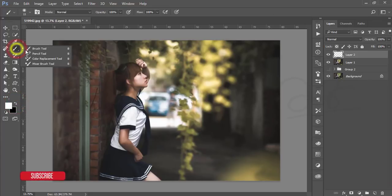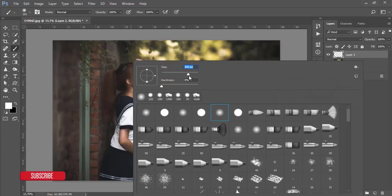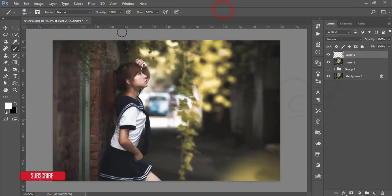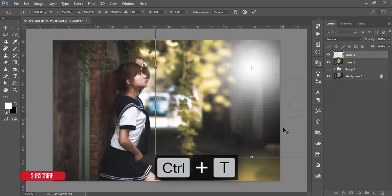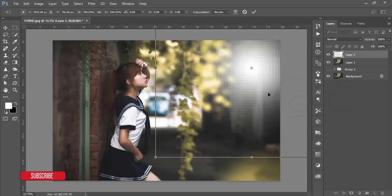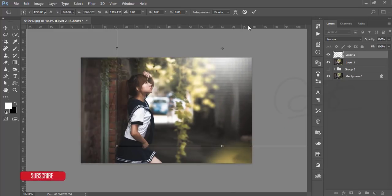Invert this layer and take the Brush tool. Set the brush size to around 300 pixels, hardness to 0%, opacity to 100%, and flow to 100%. Click once to get a flare. Then press Ctrl+T to transform the image, hold Shift and Alt to make it bigger. Hit OK.